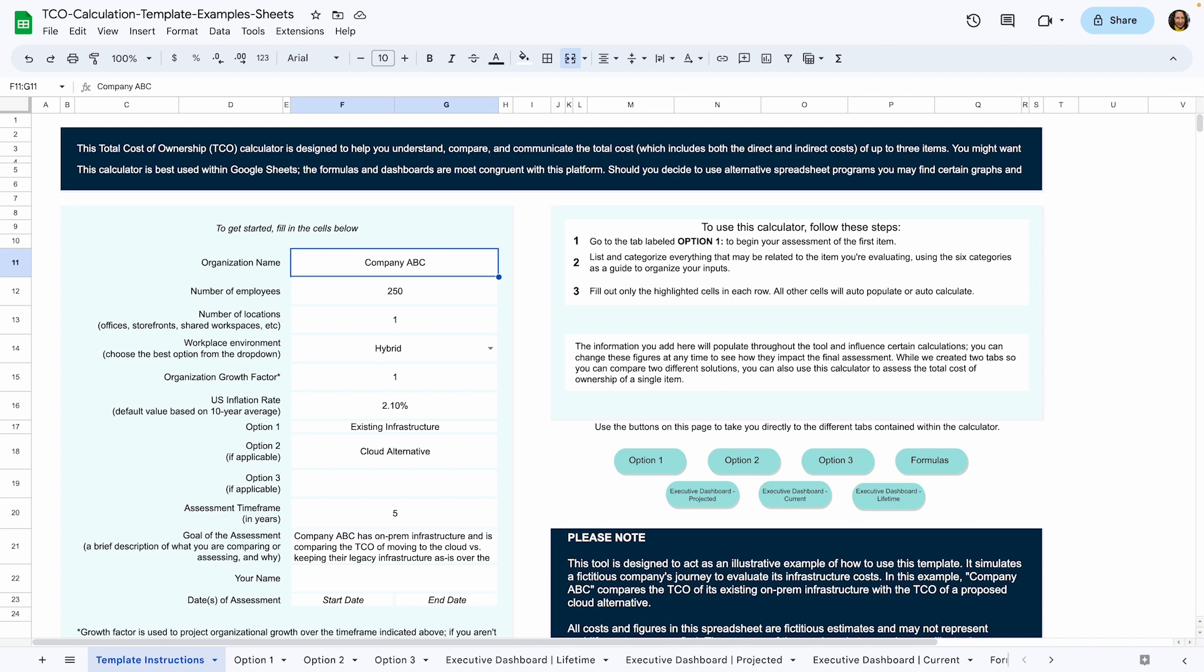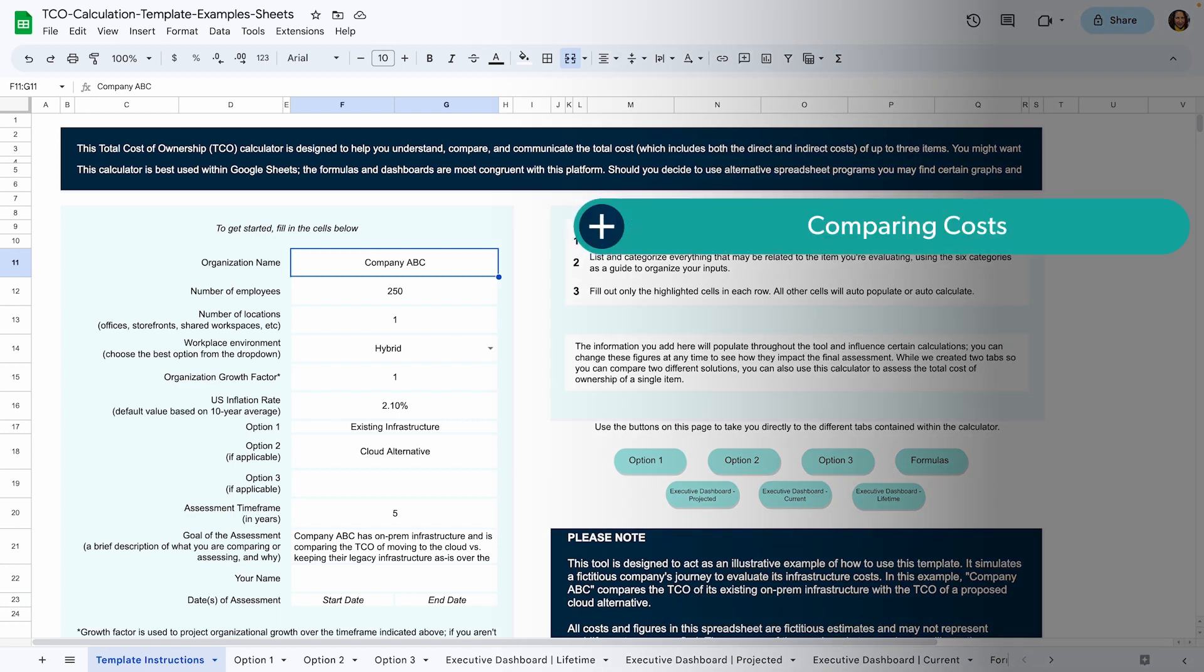Before you start calculating TCO, it is important to set a goal for the exercise. What are you trying to learn? TCO can help you analyze many different areas of your business. Some of the most common use cases are comparing the costs of current tool set versus a proposed alternative. For example, if you were considering switching from Microsoft Office to Google Workspace, you could calculate the projected TCO of each to see which would cost more money over the next few years.